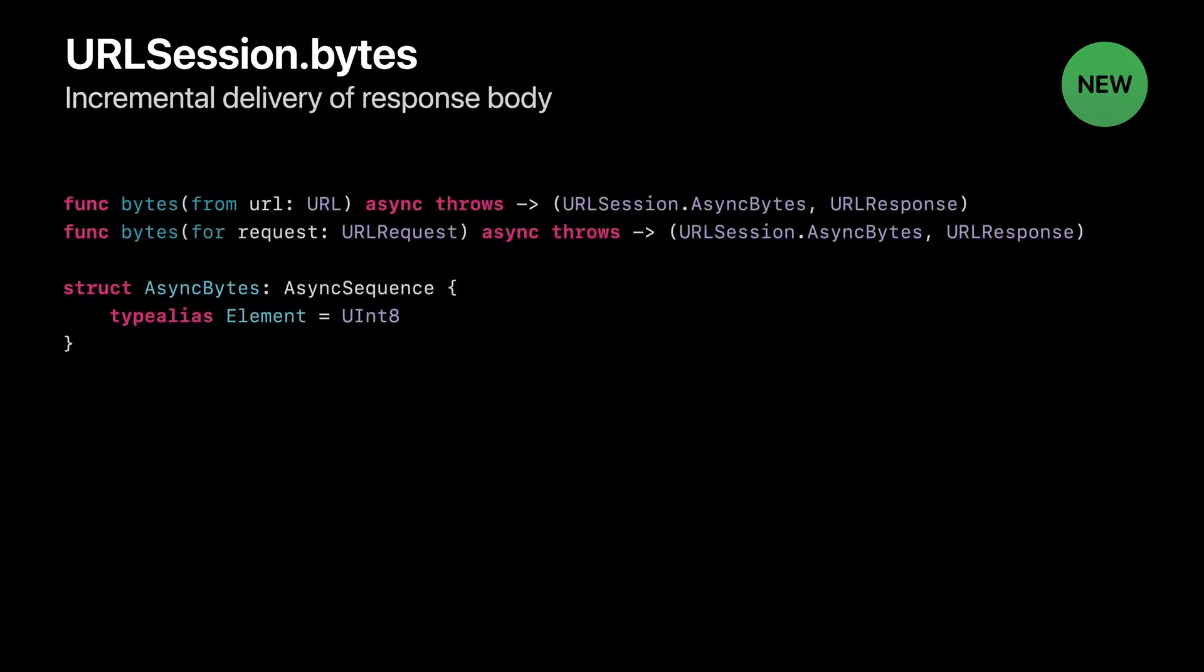Please know that concurrency task is unrelated to URLSession task, even though they share the name task. The methods we just talked about - data, upload, download - wait for the entire response body to arrive before returning. What if we want to receive the response body incrementally? I'm happy to introduce URLSession bytes methods. They return when the response headers have been received, and deliver the response body as an async sequence of bytes. To show you how it works, my colleague Zheng Chao will demo how he's adopting it in the Dogs app.